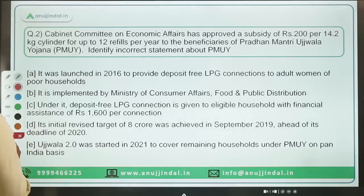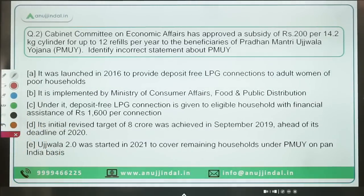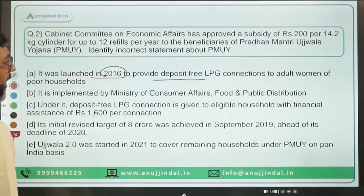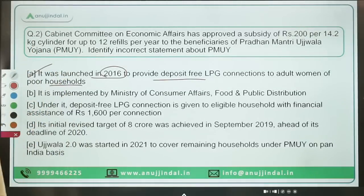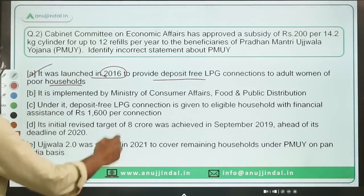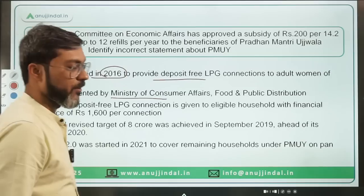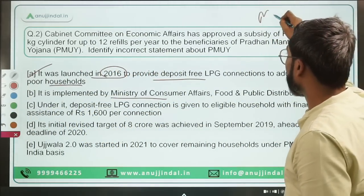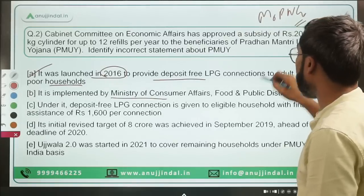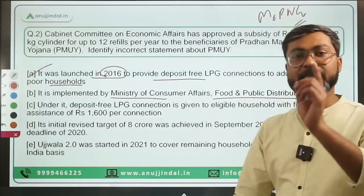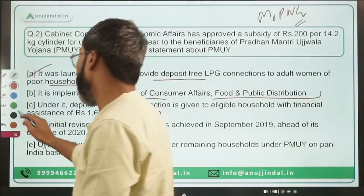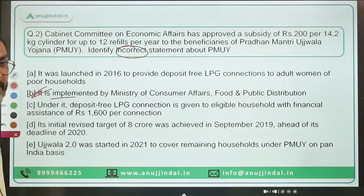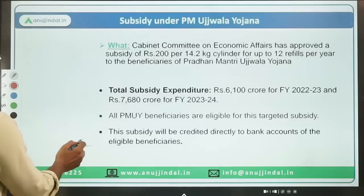Identifying the incorrect statement about the scheme: it was launched in 2016 to provide deposit-free LPG connections to adult women of poor households — that is correct. However, the statement that it is implemented by the Ministry of Consumer Affairs, Food and Public Distribution is incorrect — it is actually implemented by the Ministry of Petroleum and Natural Gas. Therefore, the correct answer is option B.